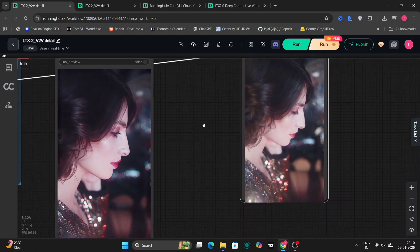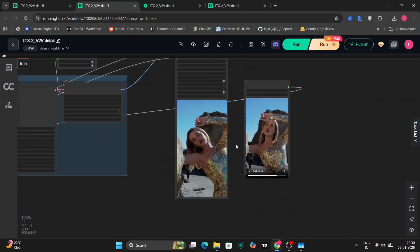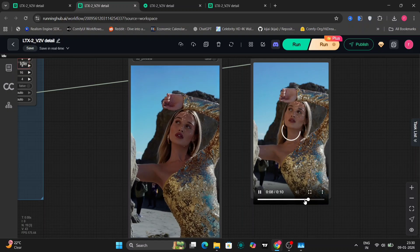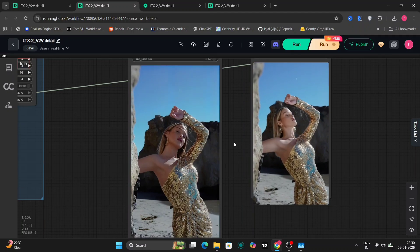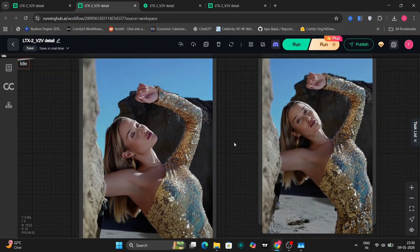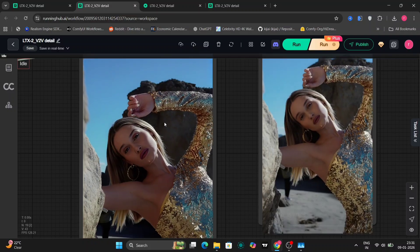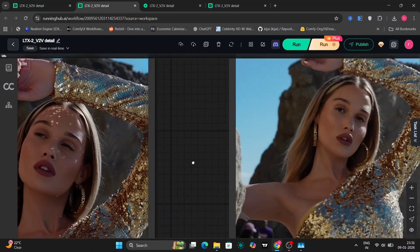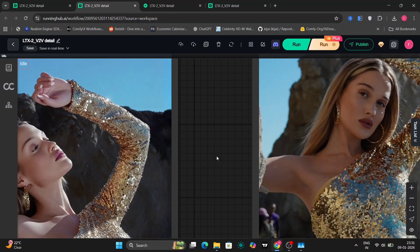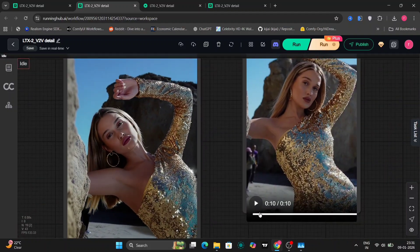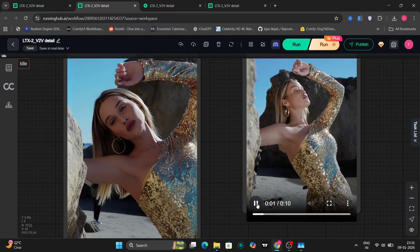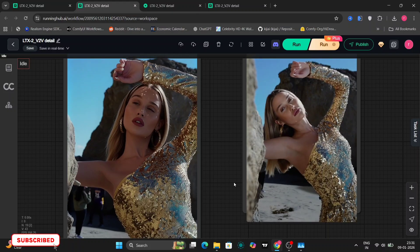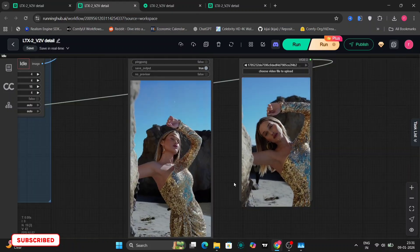Here is another video. In this one, it's a bit detailed, but it turned the girl's face a little bit plasticky. It has enhanced the golden suit, everything else, the rock behind it, but made the face a little plasticky. If we reduce the strength, it might help a little better.